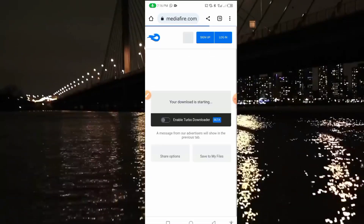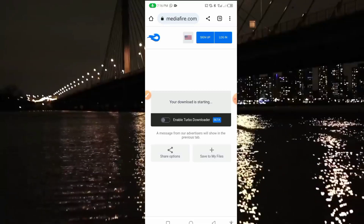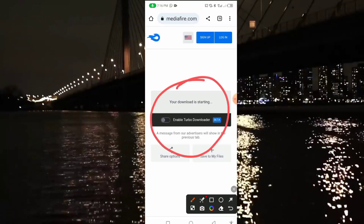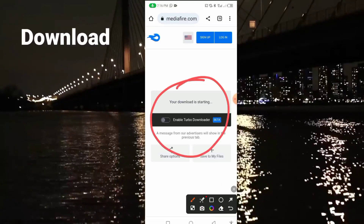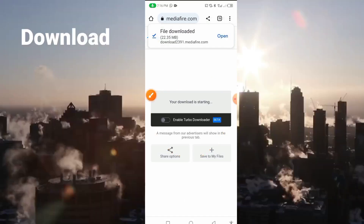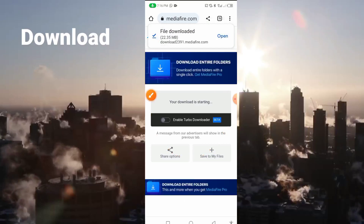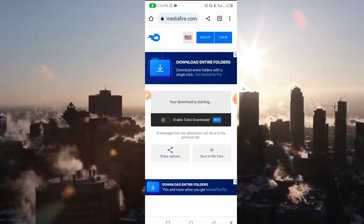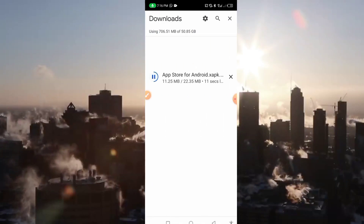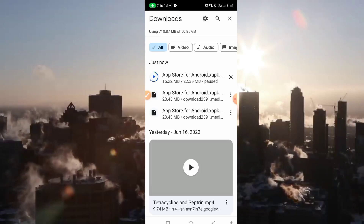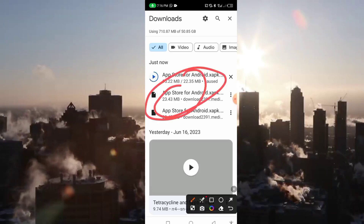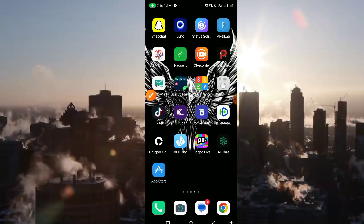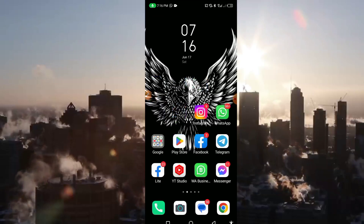We have already pasted the link, and it will load like this. In your own case it will show you a download icon — just click on download. As you can see, it has been downloaded successfully. I have already installed it, so we just continue. After it has been downloaded, the next step is to go back to our Play Store.